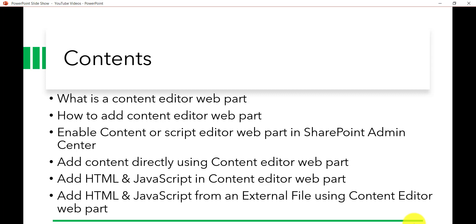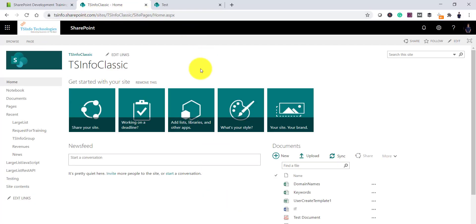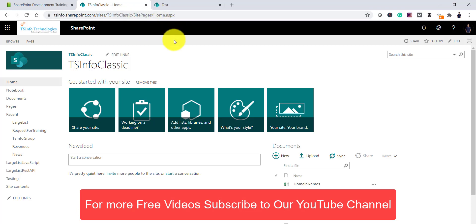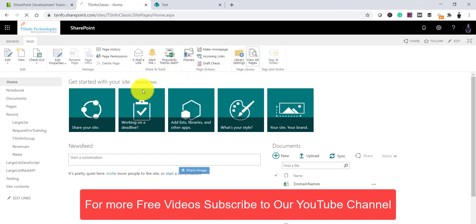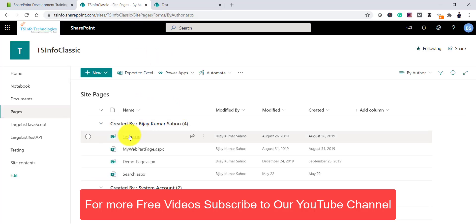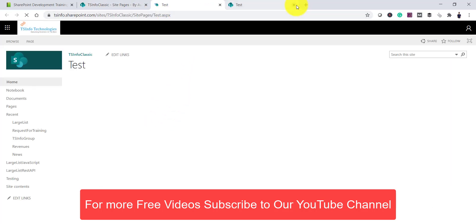You can also use the script editor web part — I have a separate video for that, and I will put the link in the video description. Now let me show you — we will open a SharePoint site and see how we can add the content editor web part. This is a classic SharePoint site and I will open a web part page. If you haven't created a web part page, you can go to pages, view all pages, and go to the site pages library. Here I have a test web part page.